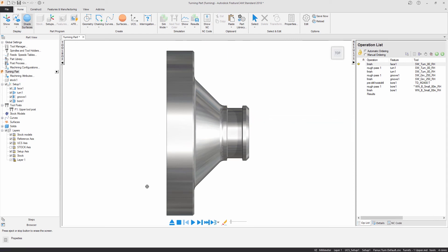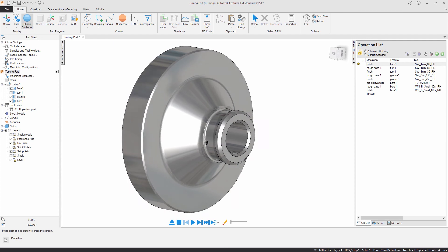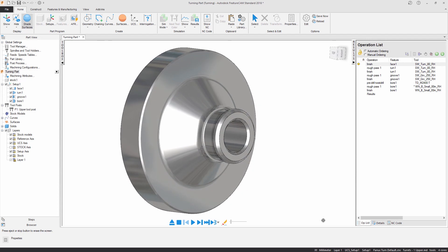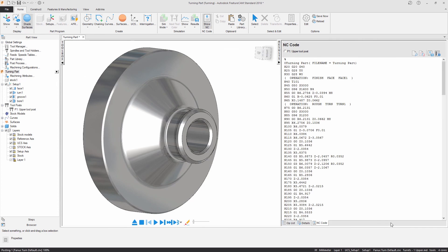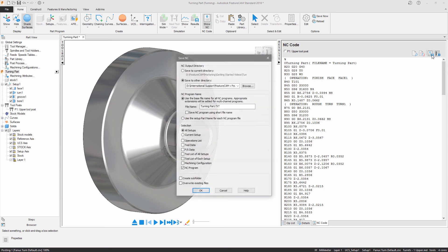I can display my NC code in the results window and save my code along with other manufacturing information ready for transfer to my machine.